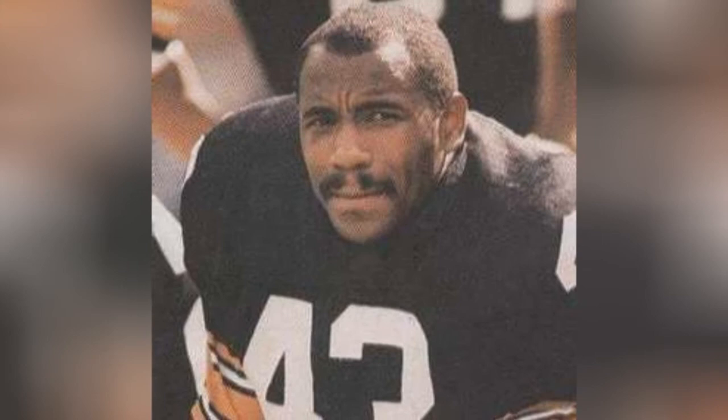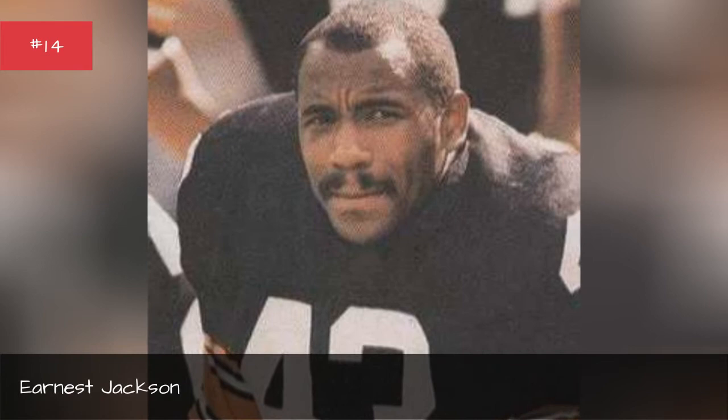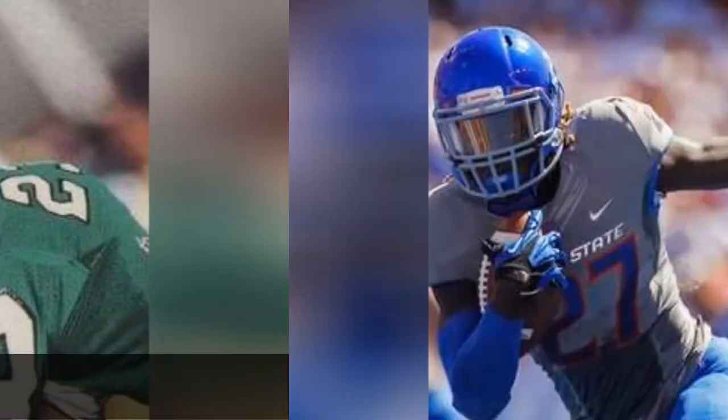Ernest Jackson, seasons 1985. Heath Sherman, seasons 1991.